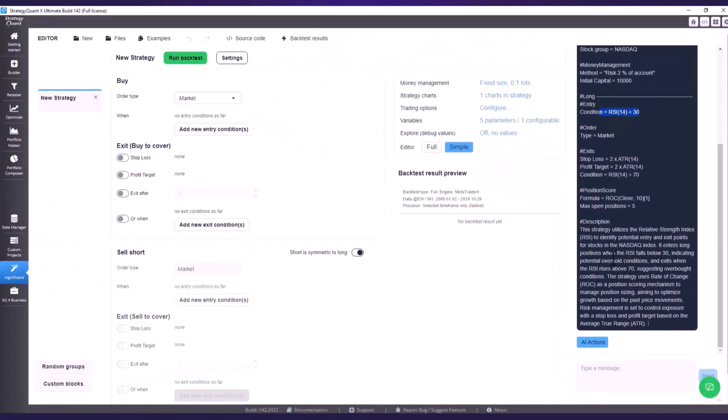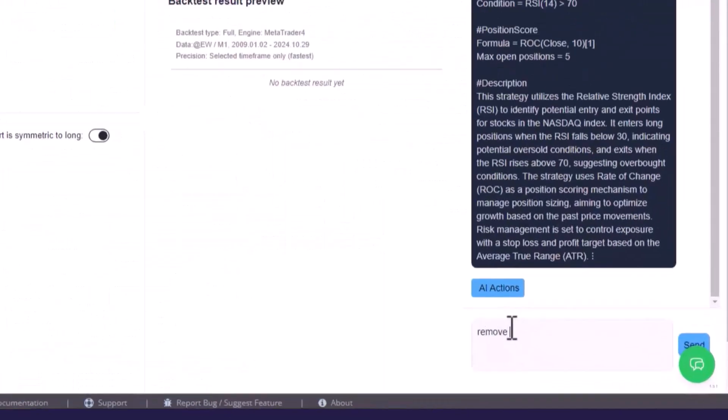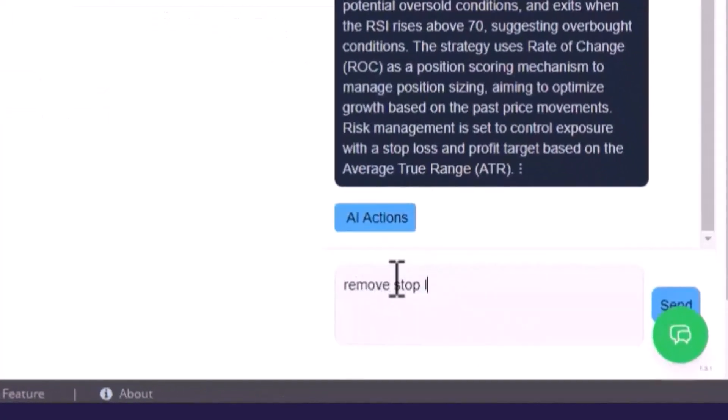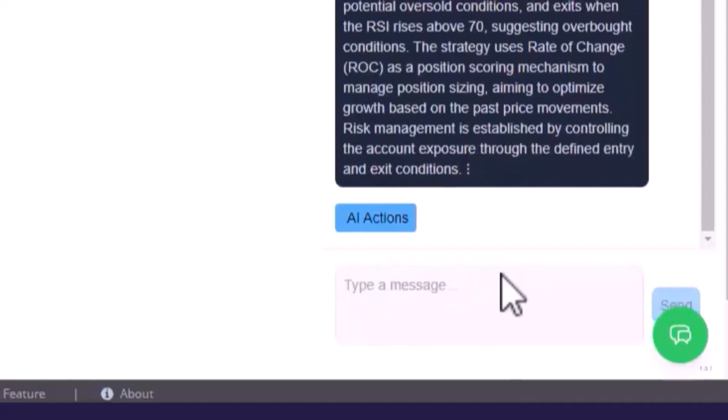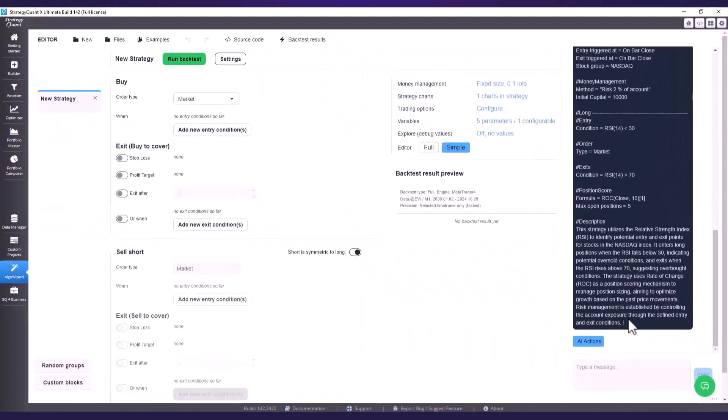We will wait a moment and we can see that the take profit has disappeared. Now I write add trend filter as market regime.